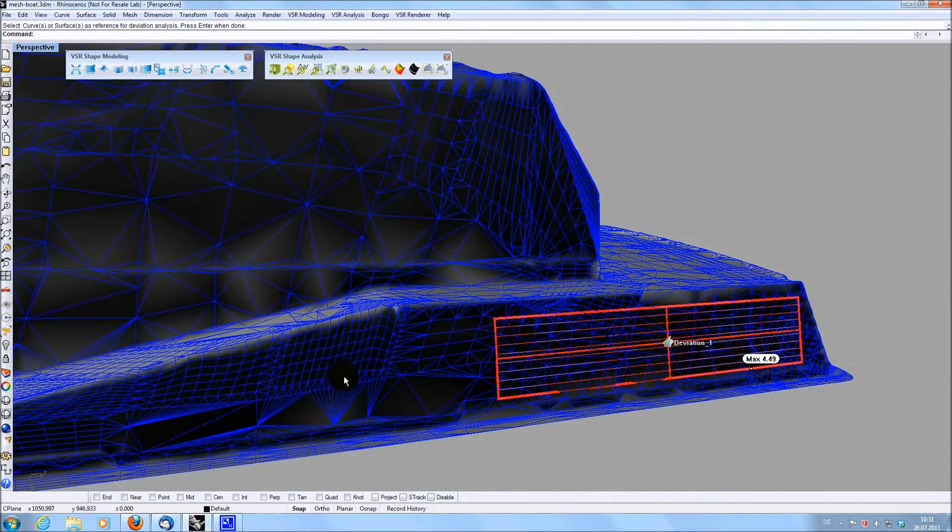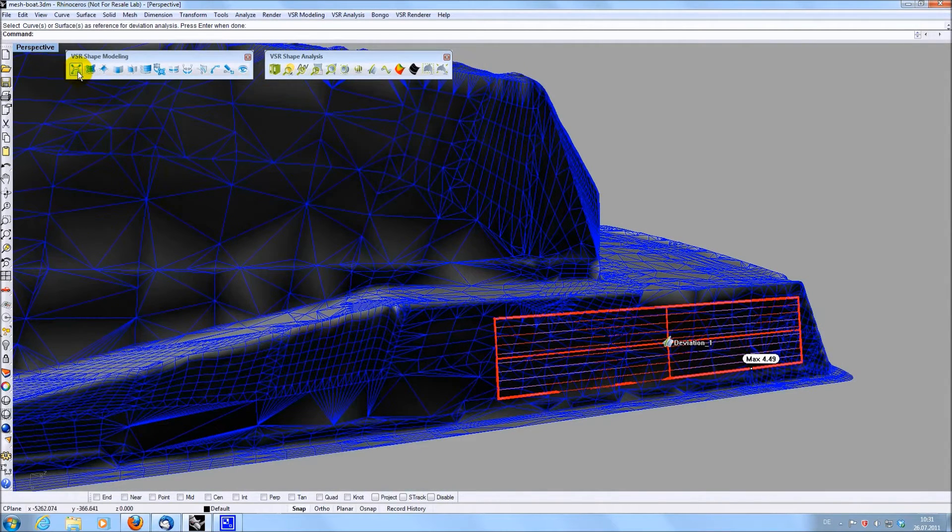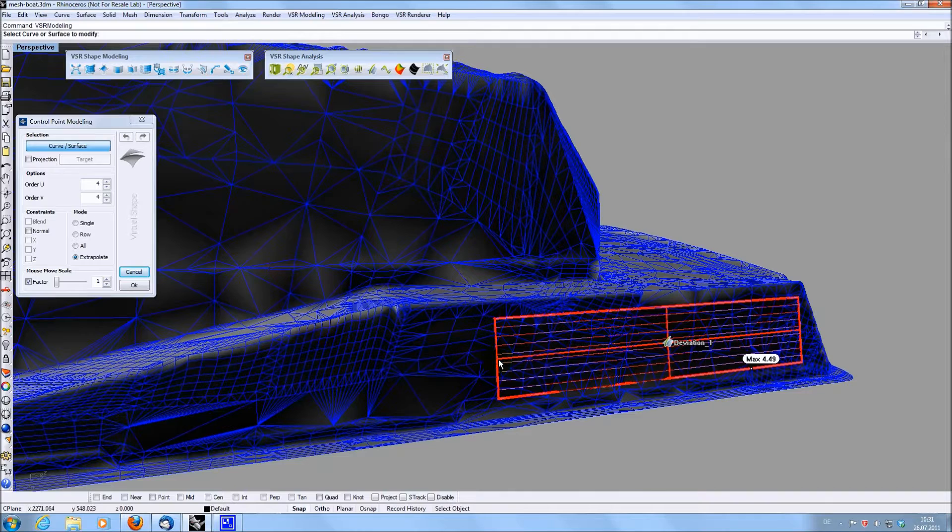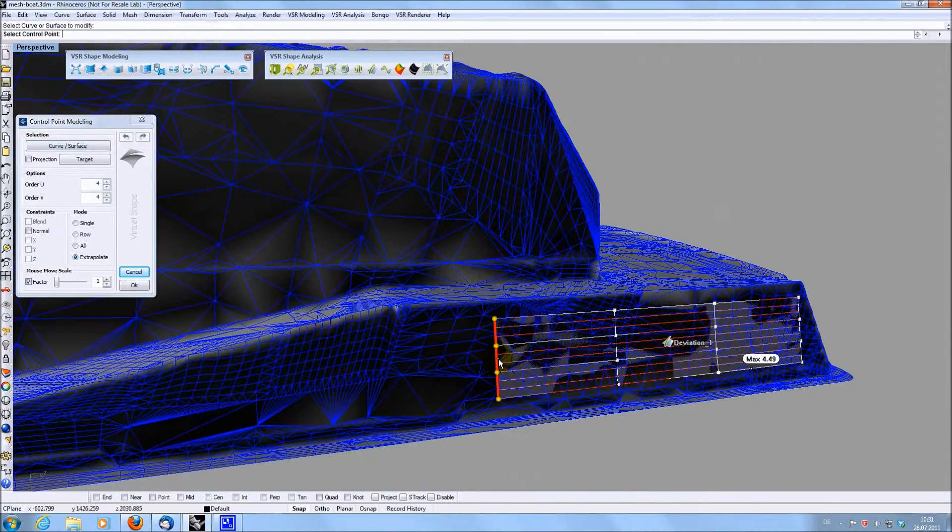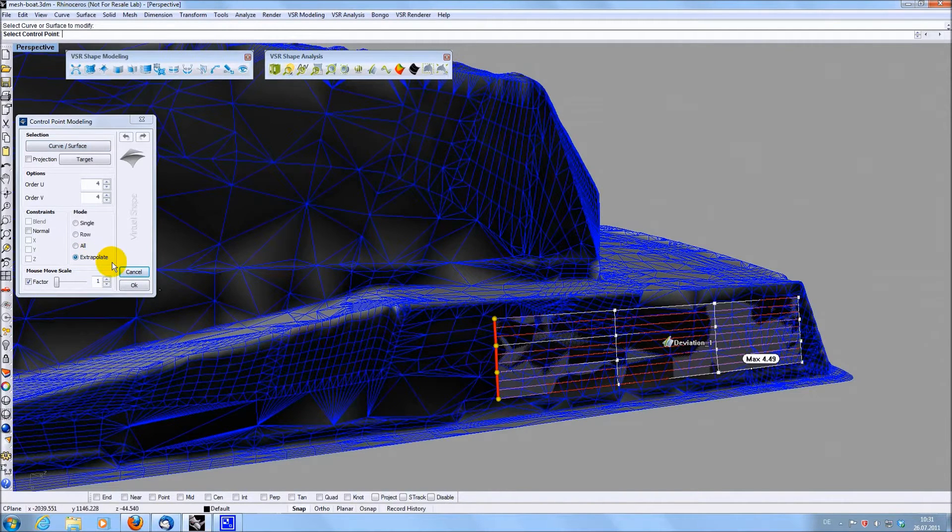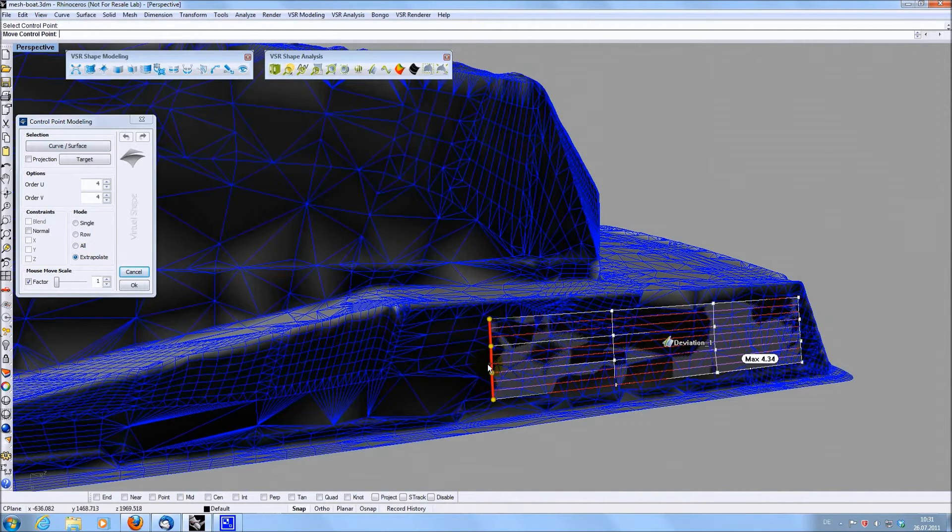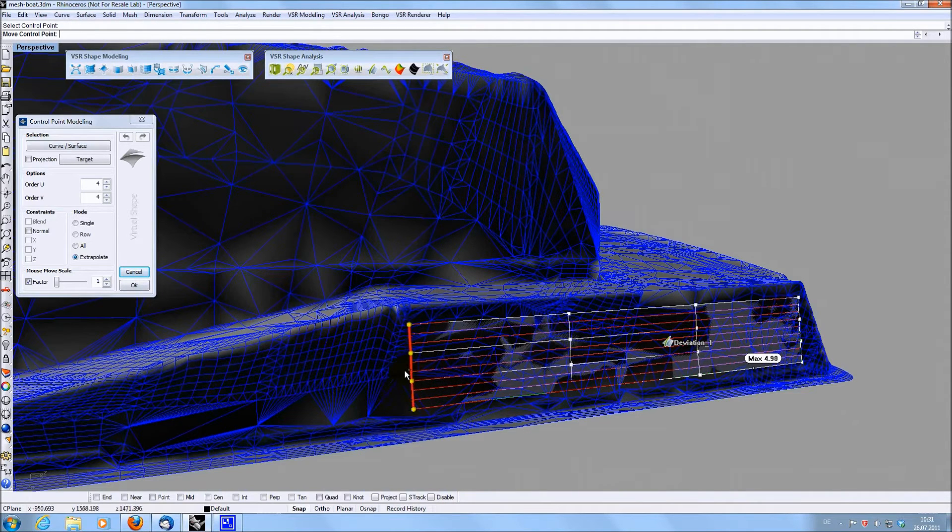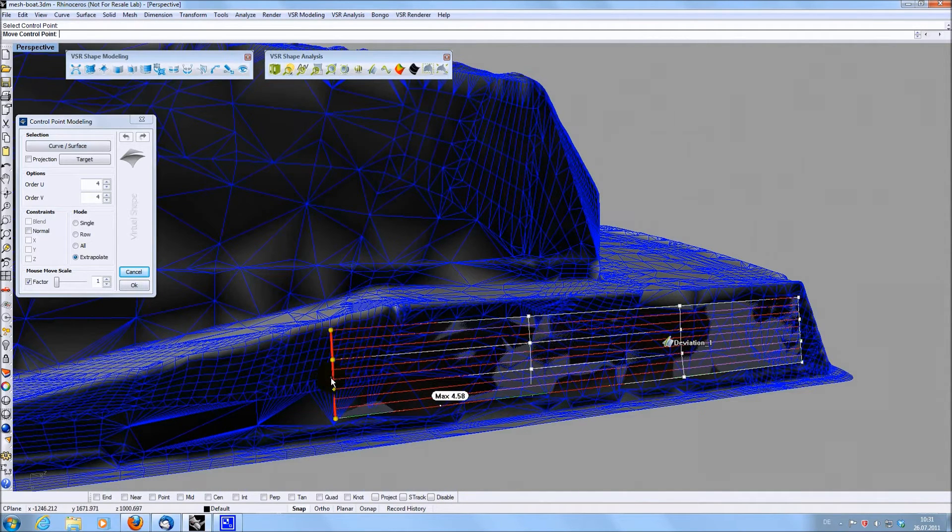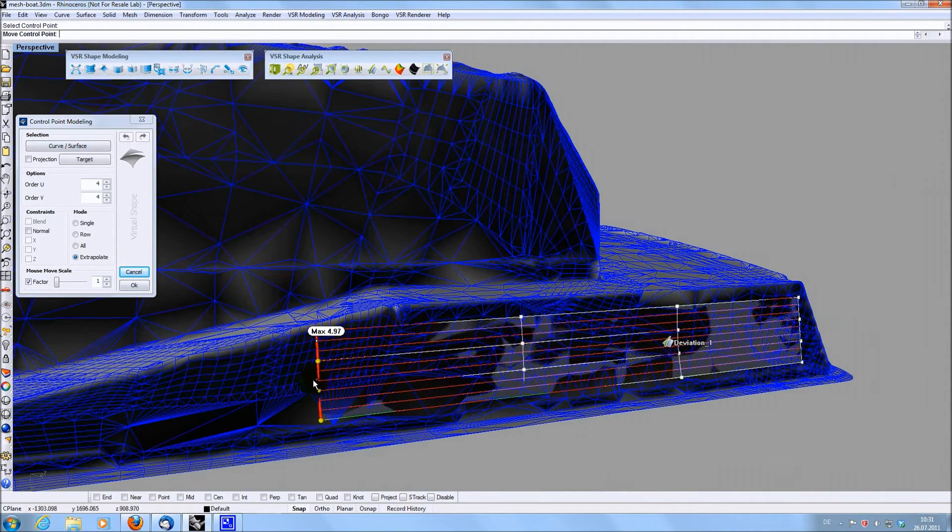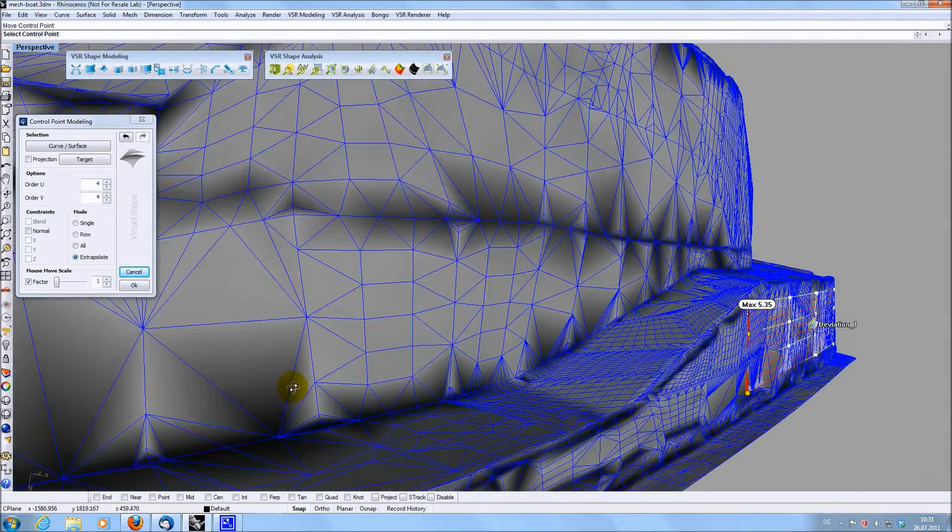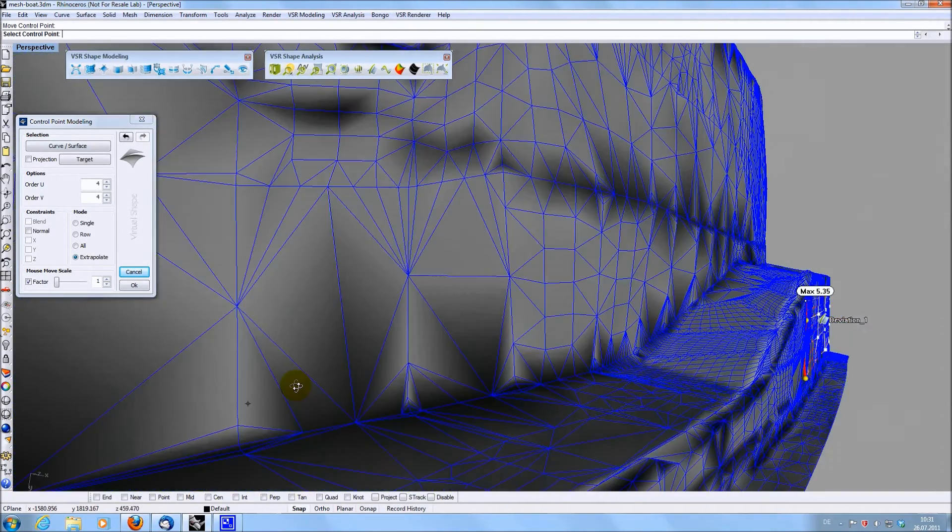If you now want to extend the surface you created while still keeping its shape, you can do that using the function ControlPoint Modeling. When activating the option Extrapolate, only Edge ControlPoint rows can be modified, preserving the shape of the surface. As you can see, the analysis updates instantly during this modification.